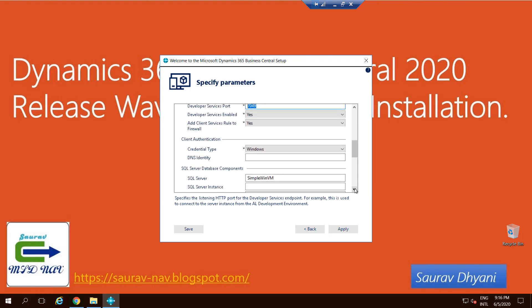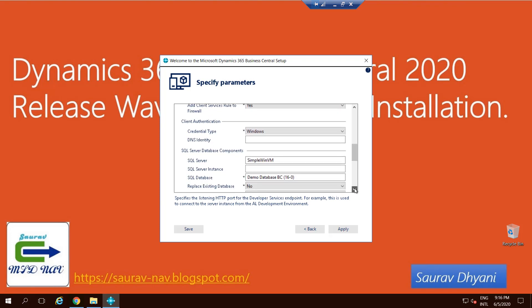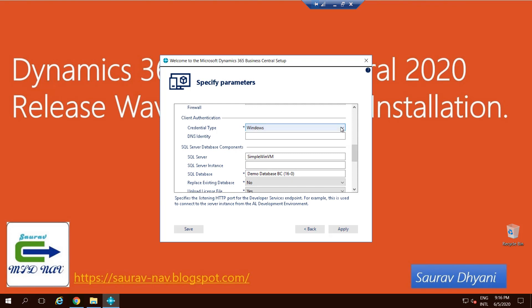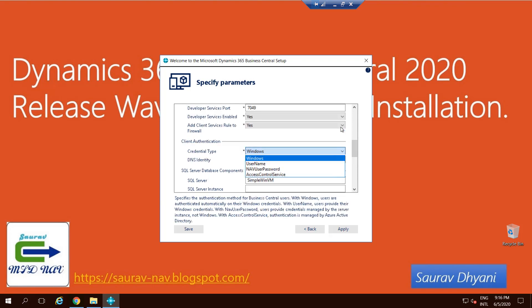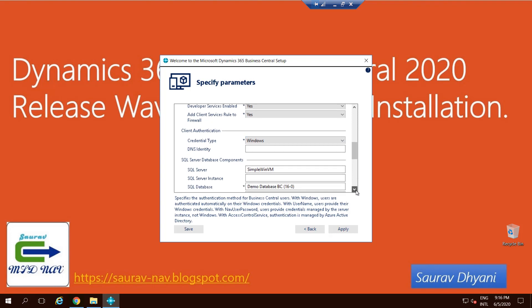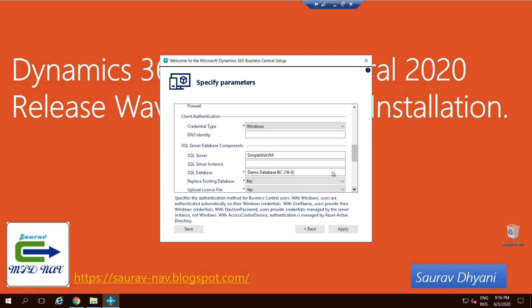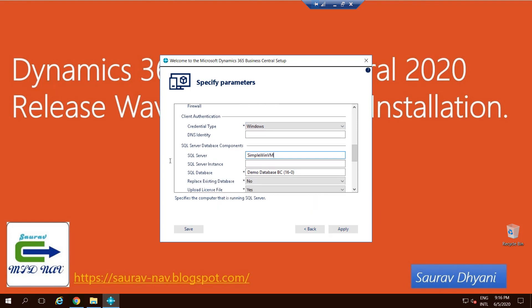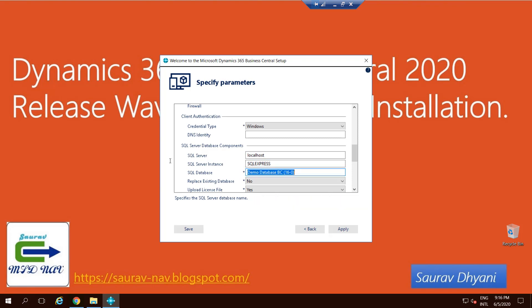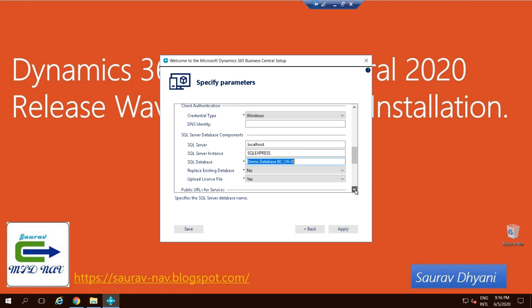Coming down on the list, what type of credential you want with the service tier? I keep it default Windows. Then what is your SQL Server? If you have a SQL Server, very good. If you don't, you can always get the Express version with the product DVD. I already have the Express version installed, and what is the database that you want to give?